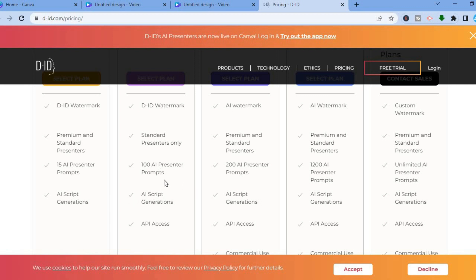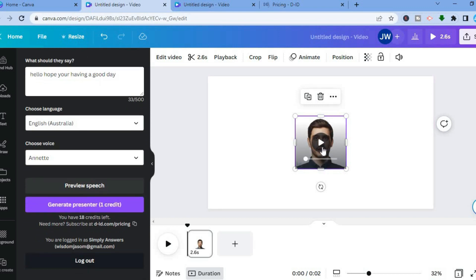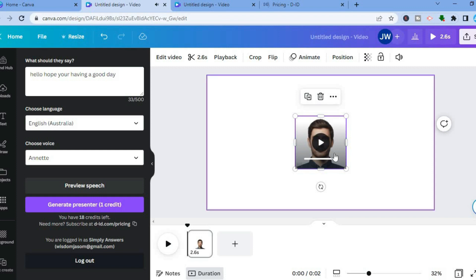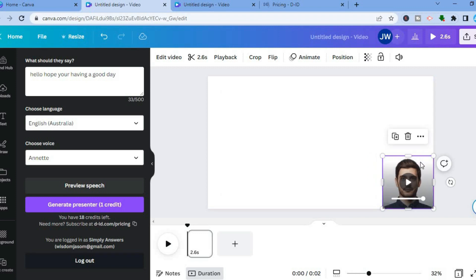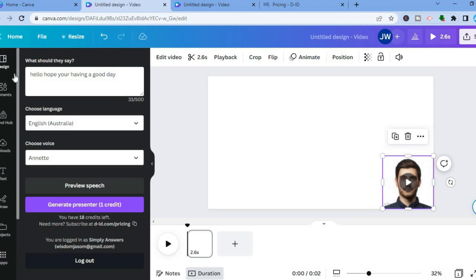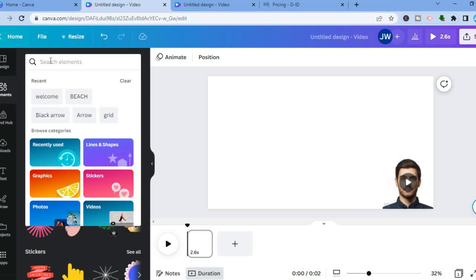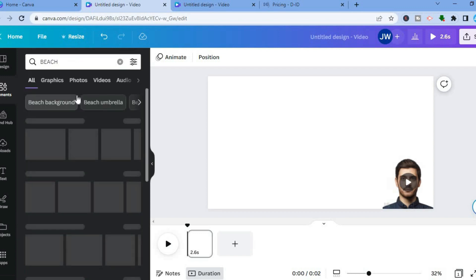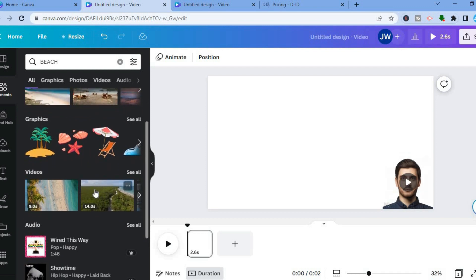Back on Canva — tap on Generate Presenter, and after it loads you will see it on your canvas. Tap Play, then pull it into the position you want on your video — for example, the bottom right-hand corner. To add something else to your video, go to the left-hand menu and tap on Elements. For example, type in 'beach' and you'll see numerous photos and videos to choose from.